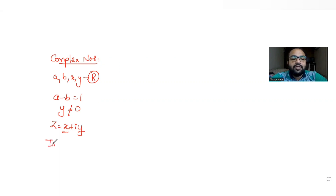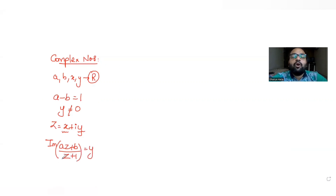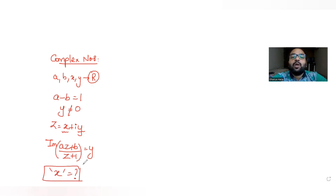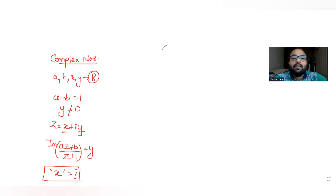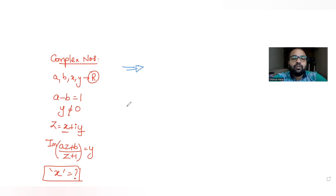We have been given an expression that says the imaginary part of (az + b)/(z + 1) is equal to y. We need to find the options which can be the best possible values of x. We may have more than one correct answer — four options are given, and we need to determine which of them can be the values of x.